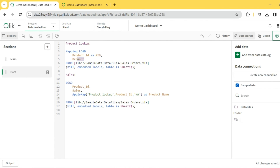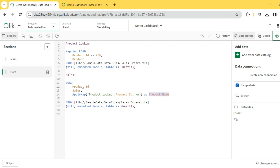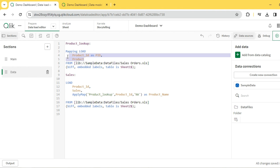ApplyMap is useful for one-to-one mapping scenarios. The assumption is that the mapping table must have only two fields, because it looks up the first and returns the second — no more than two columns. Now, the same result could be achieved using a Join on product ID. However, ApplyMap has clear benefits: first, it supports a default value for non-matching entries; second, it gives better performance compared to Join — it consumes less memory and is faster. If you only have two columns and need a lookup, prefer ApplyMap. If you need more columns or want to merge tables, use Join.